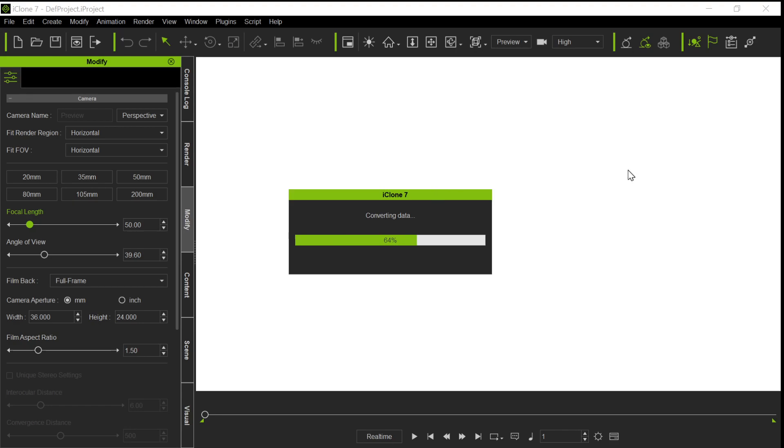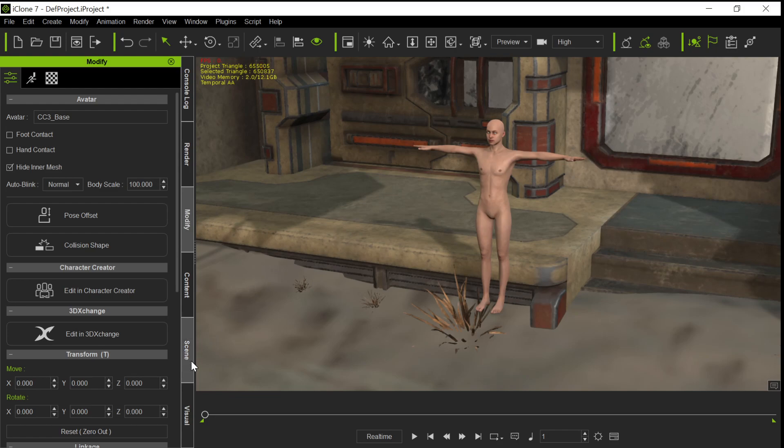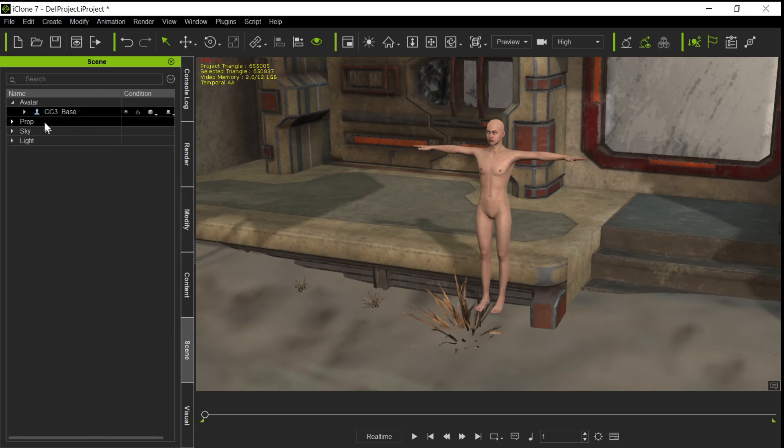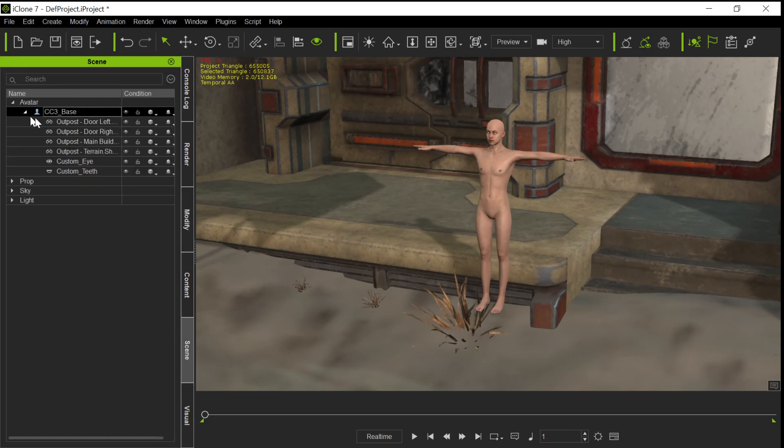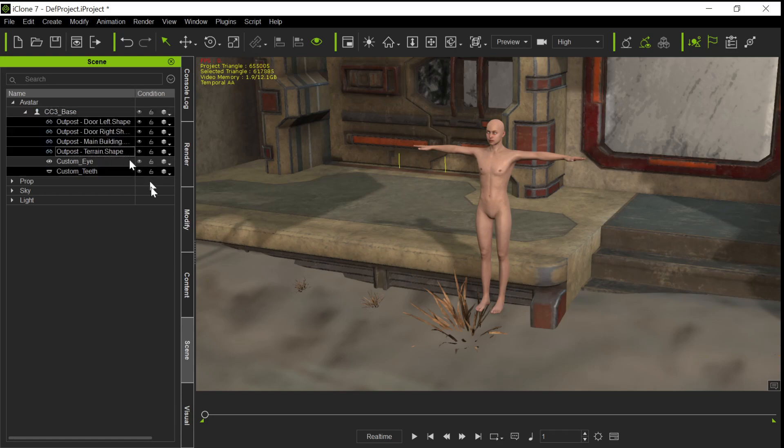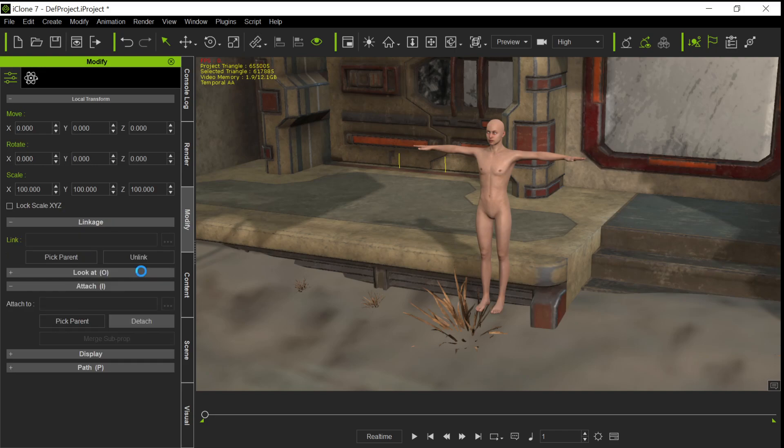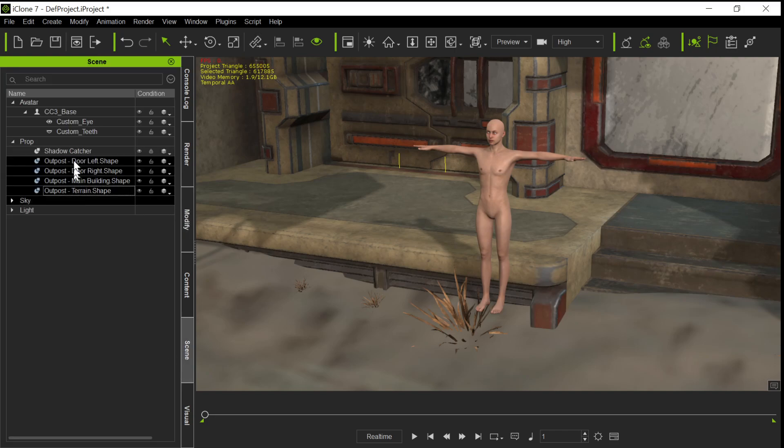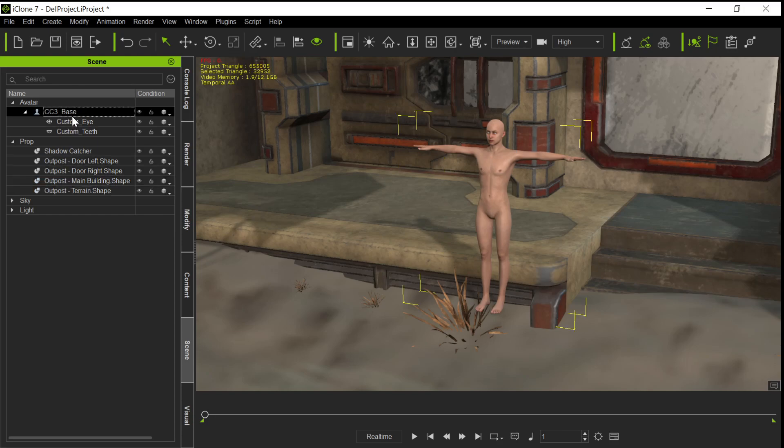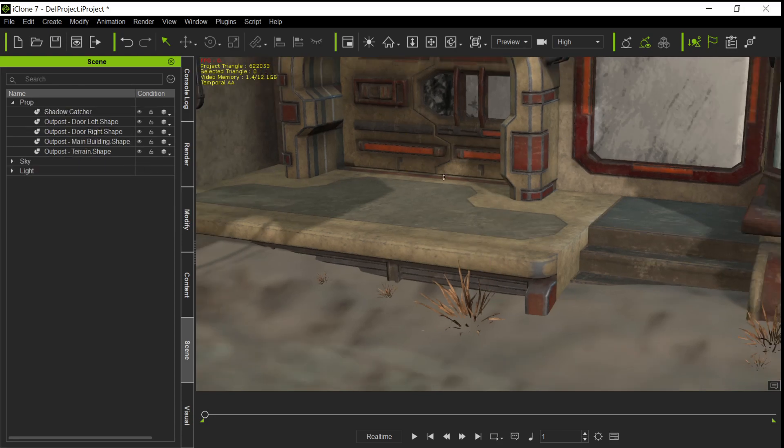And you can do this with vehicles, with any sort of thing that's in Daz that you want to bring over to iClone. So now we have it in here. The first thing we're going to do is go to the scene and we're going to detach that. So we don't want these items to be attached to the character anymore because we're going to get rid of the character. So we're going to modify and detach them. They're attached to the hip of that character. We're going to detach them. And now in the scene, we can go ahead and delete the character. And so now we have the set.